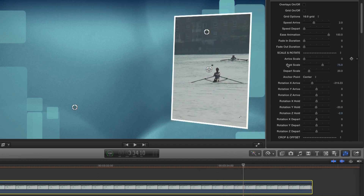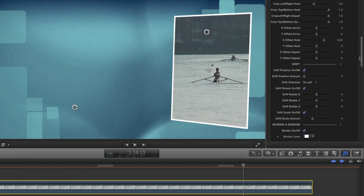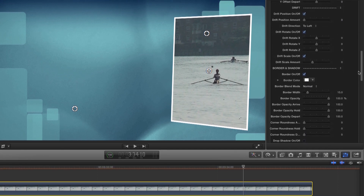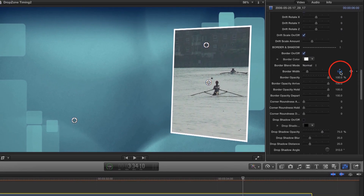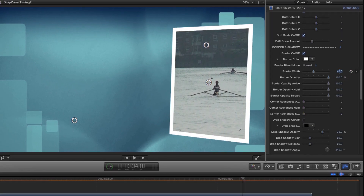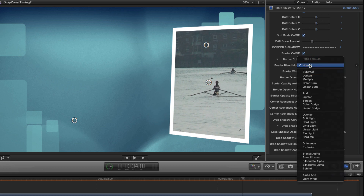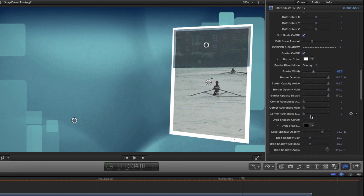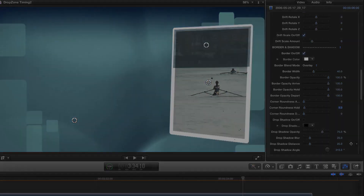Now let's jazz things up a bit further. I'm going to go for a border look — I'll increase the border width to about 40, and then set the blend mode to overlay. Next I'll come down and set the corner roundness for the hold position — let's go for a value of 4. And already that's starting to feel more interesting.